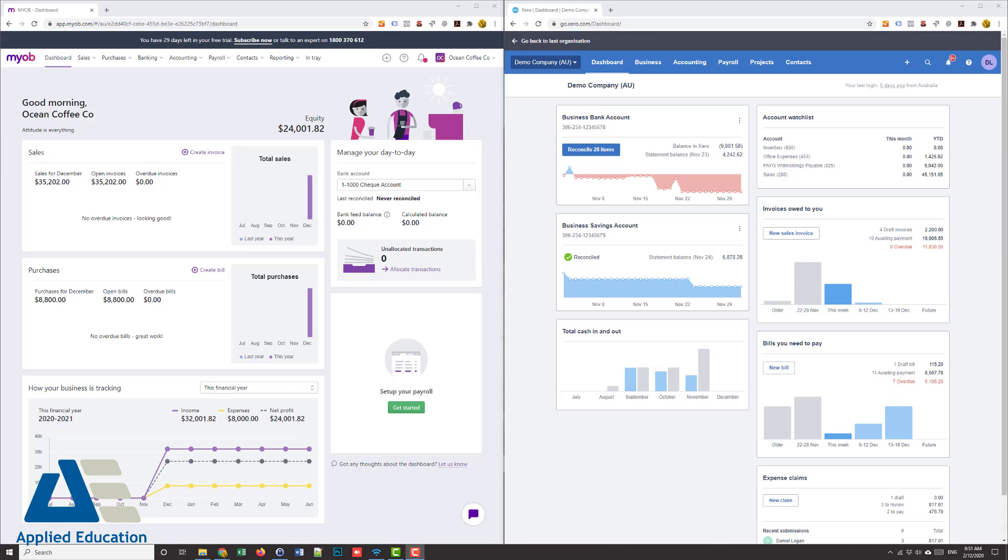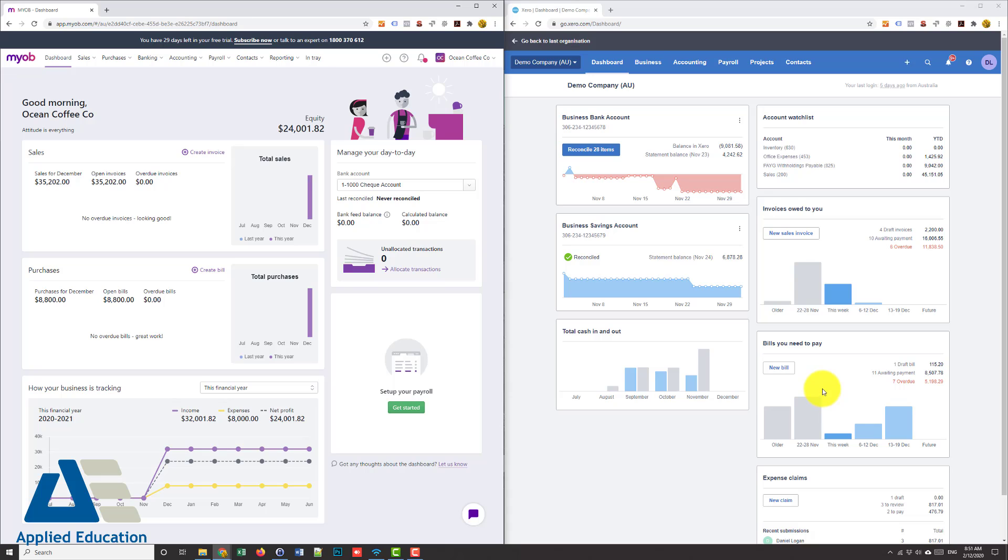And the first thing I notice when I log in is the dashboard. Very similar - we've got our income and expenses in MYOB Essentials and over here in Xero we've got our invoices owed to you, income, and our bills we need to pay. So fairly similar. Note in Xero though I can click here and get straight into it and add a bill.